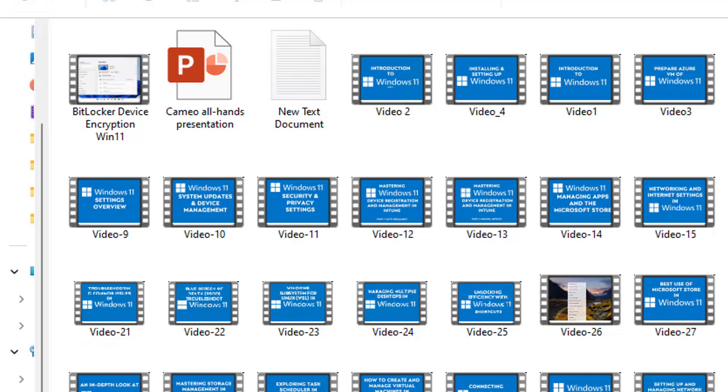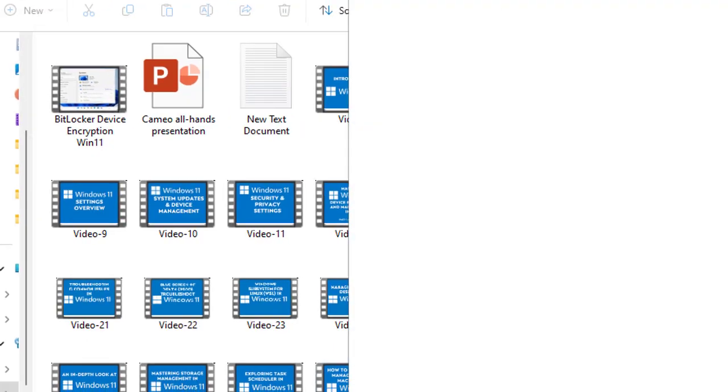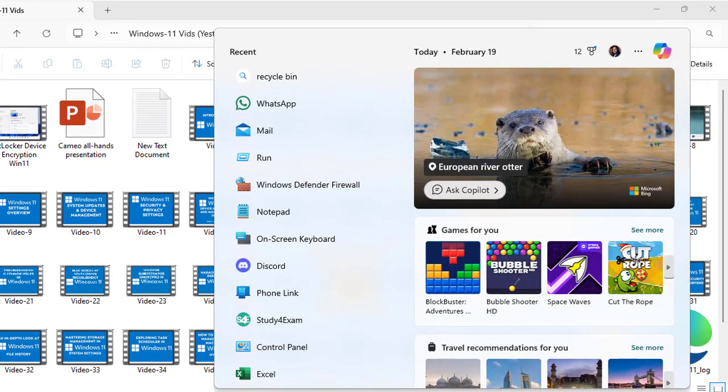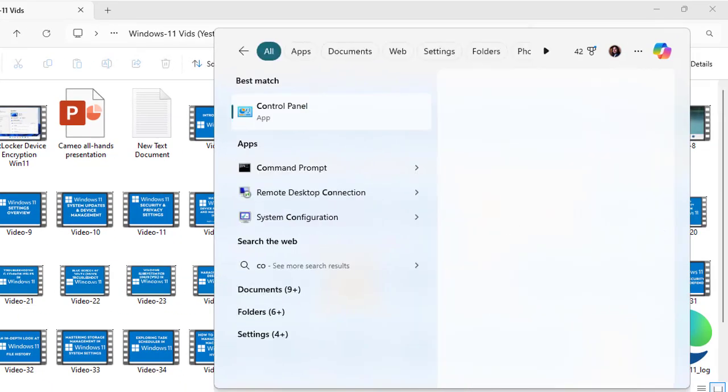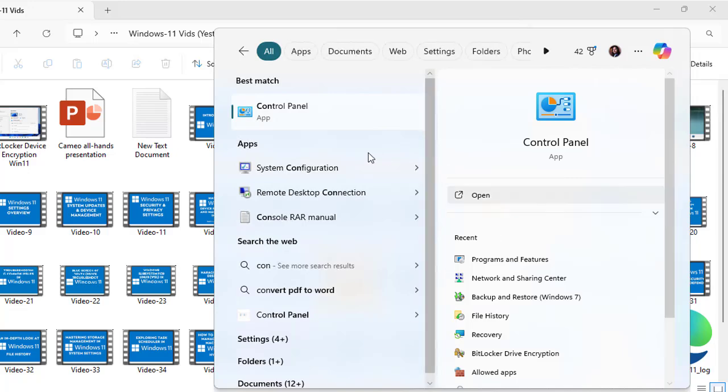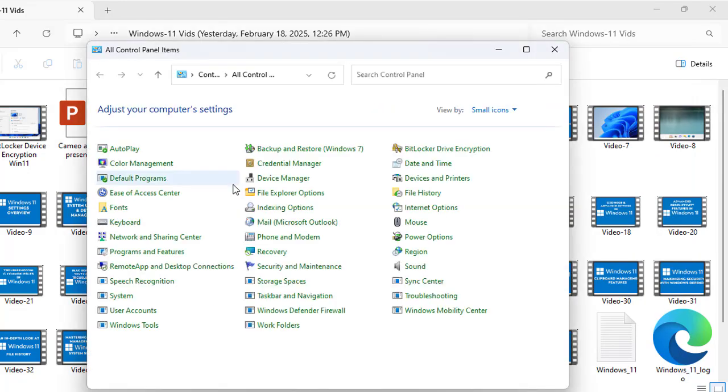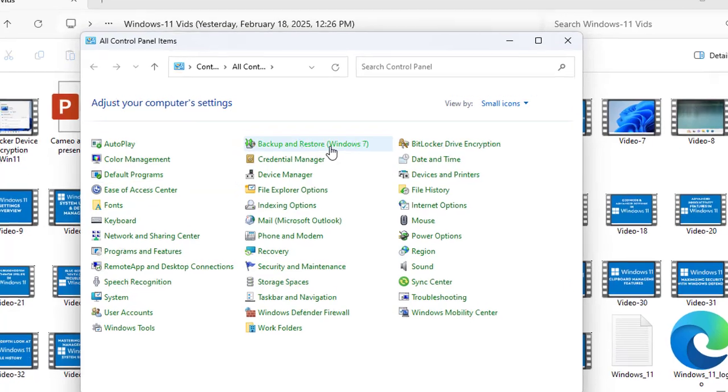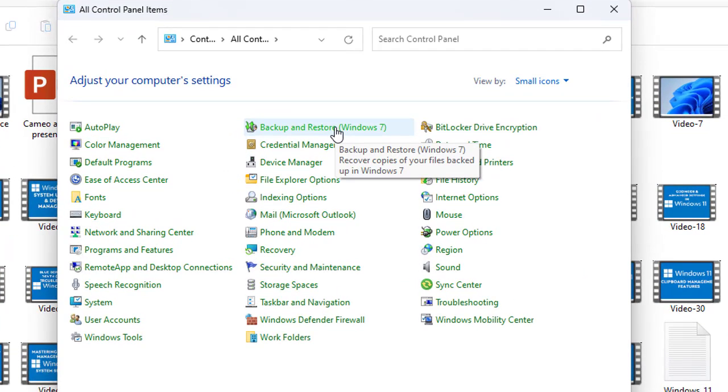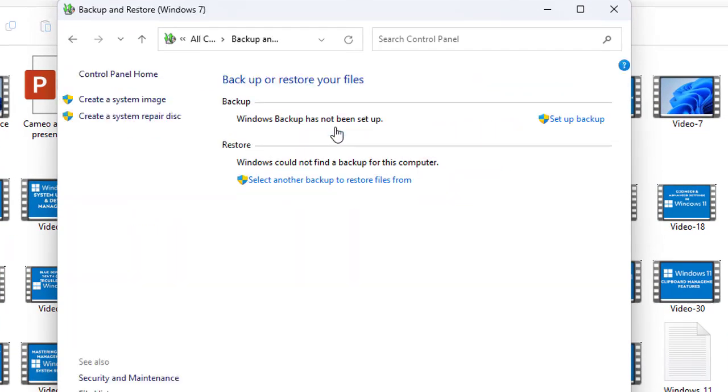Another way is to restore using Windows Backup. If you regularly create backups using Windows Backup, you can restore files from there as well. To access this setting, you need to open the Control Panel and go to Backup and Restore Windows 7. Once you click here, you can see the backup has not been done. If you have a backup, this method should bring your file back. But what if you don't have a backup?